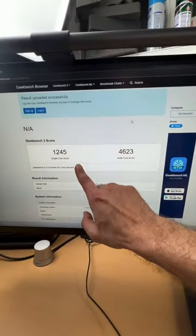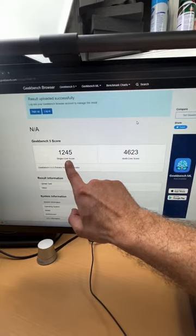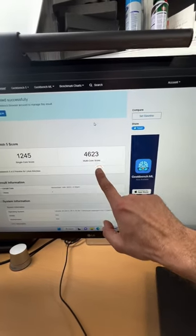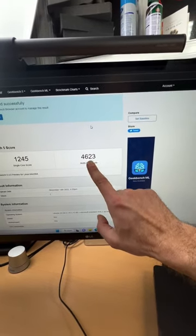And here's the Geekbench score, 1245 for single core, 4623 for multi-core.